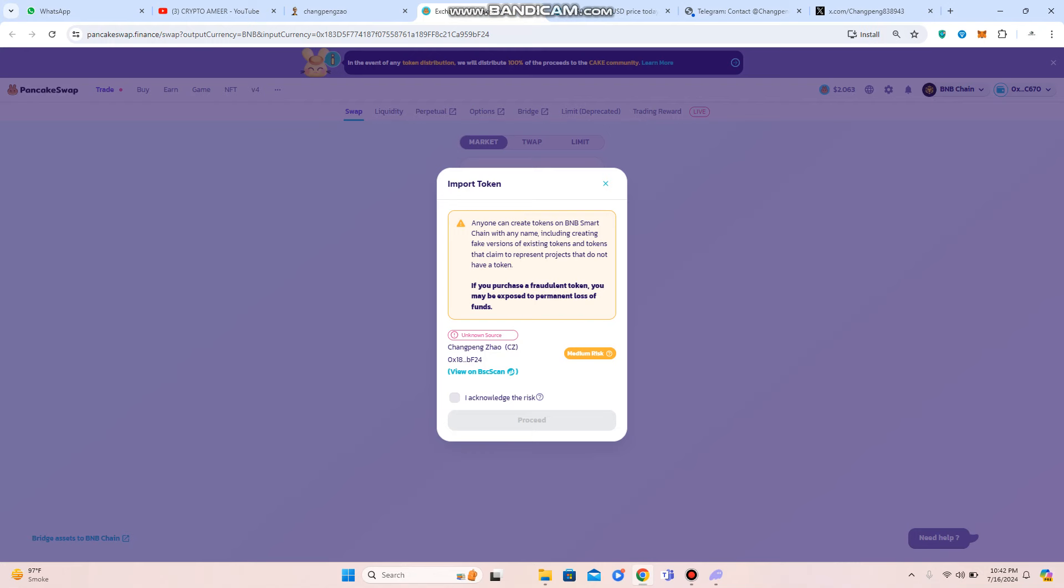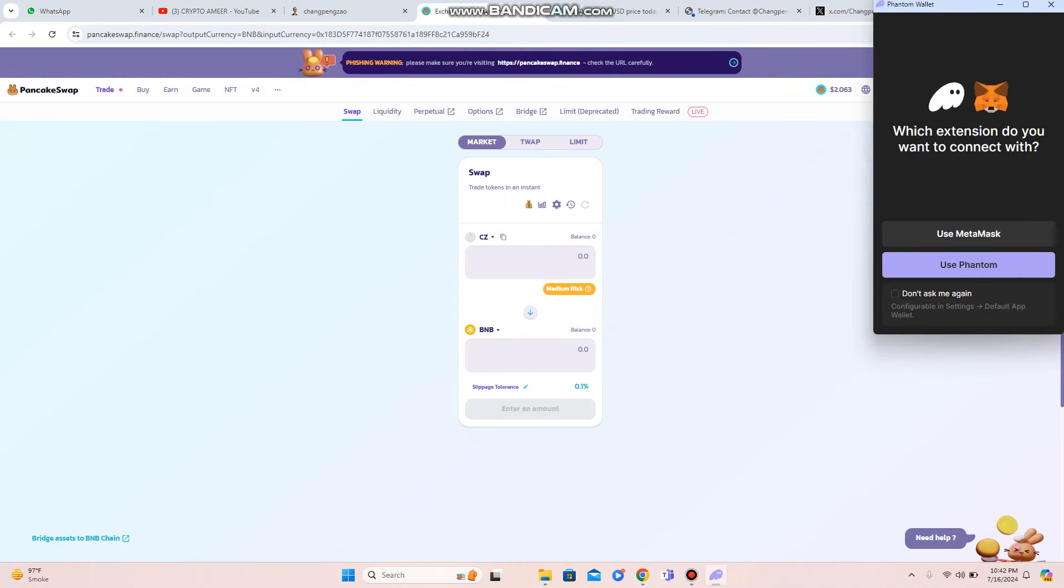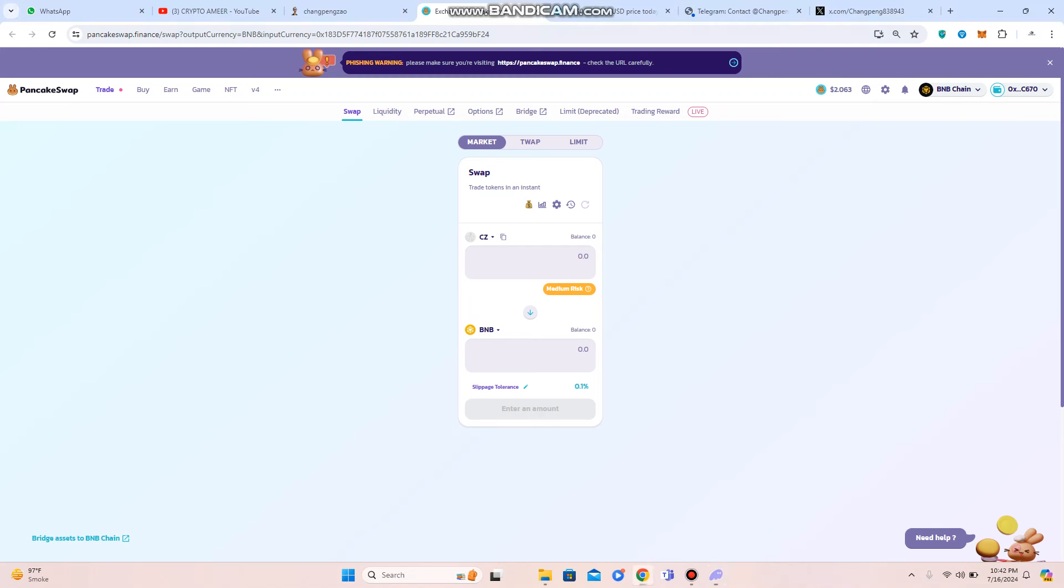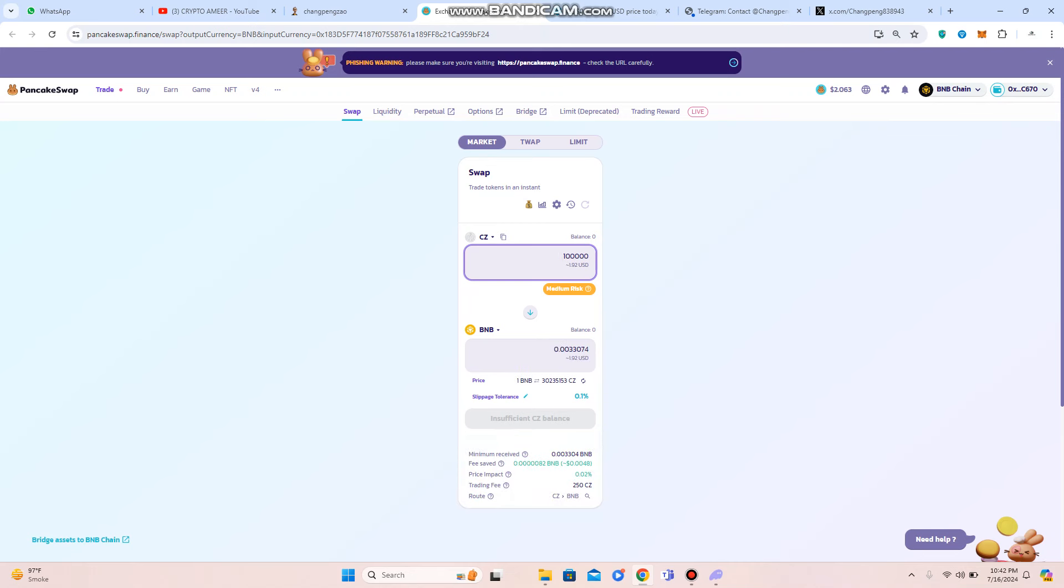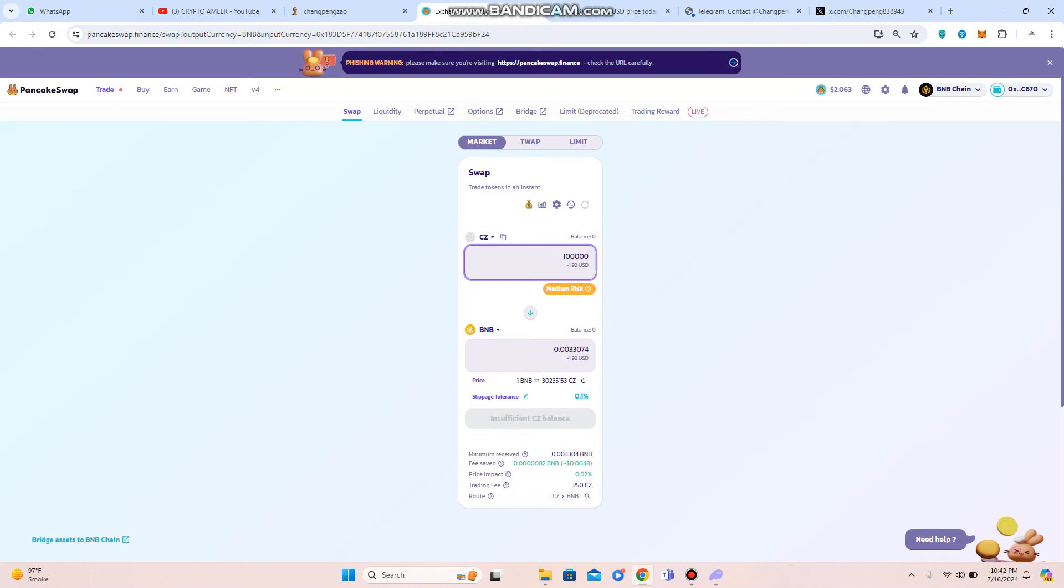Now we are going to check out the next detail on their PancakeSwap where you can import this token. And if I click on the token, now you can check out the price where you have to connect your wallet successfully, and then you can also put the number. Like if you want to buy one lakh token of CZ, then the price in BNB can also be checked out.